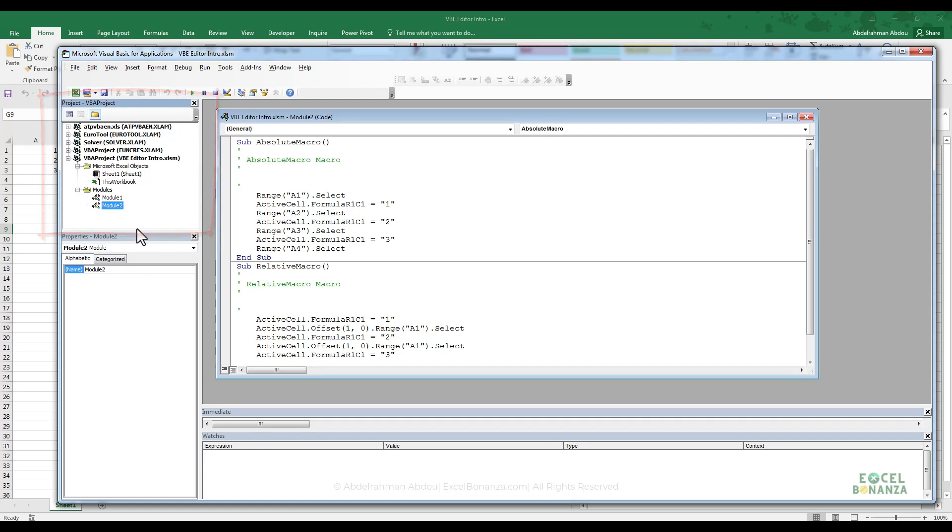In Excel, each workbook is considered a project on its own. At the moment, you can see here that I've got only one workbook open.